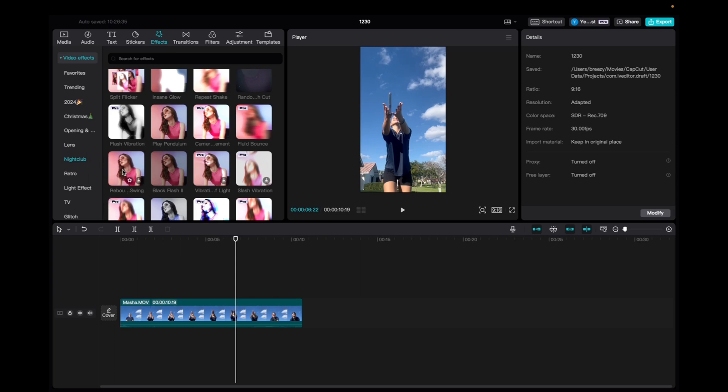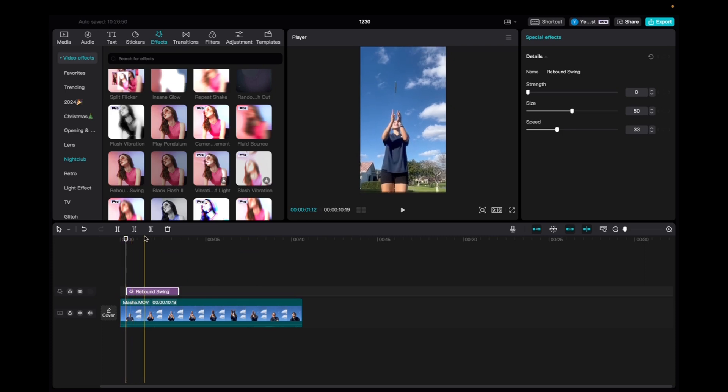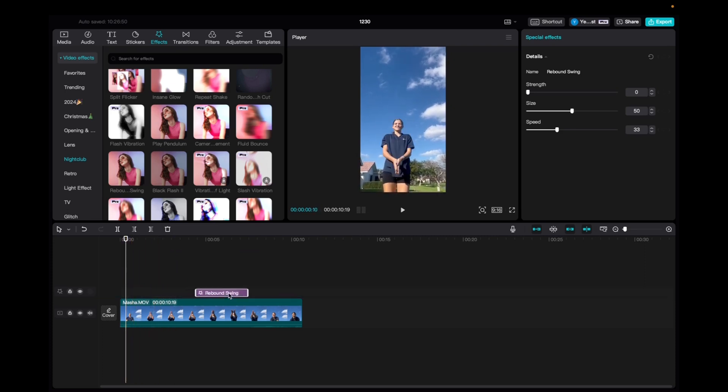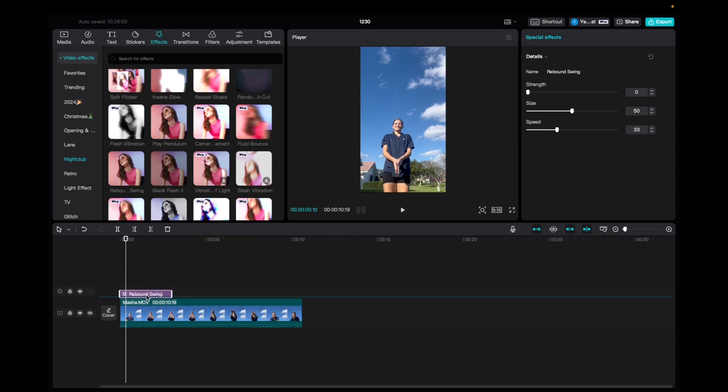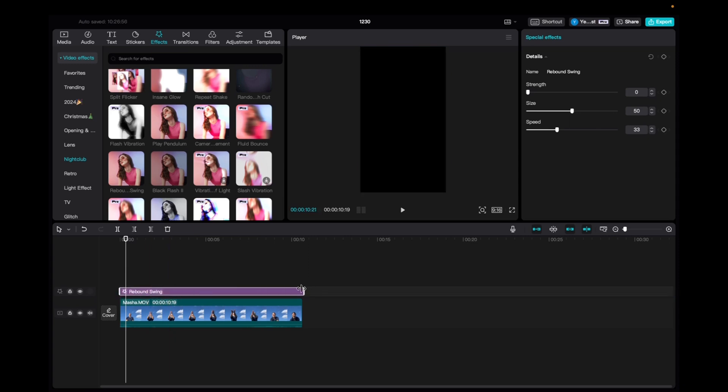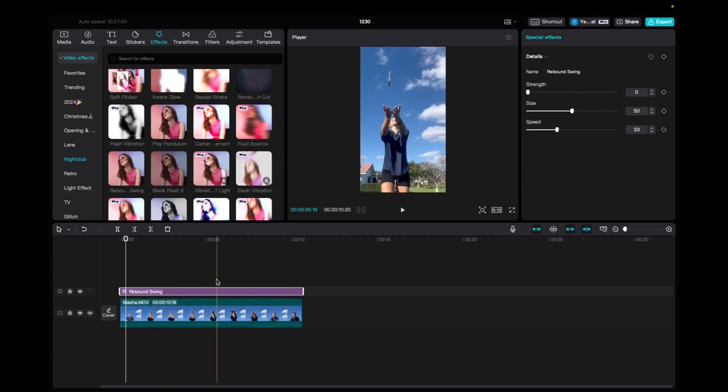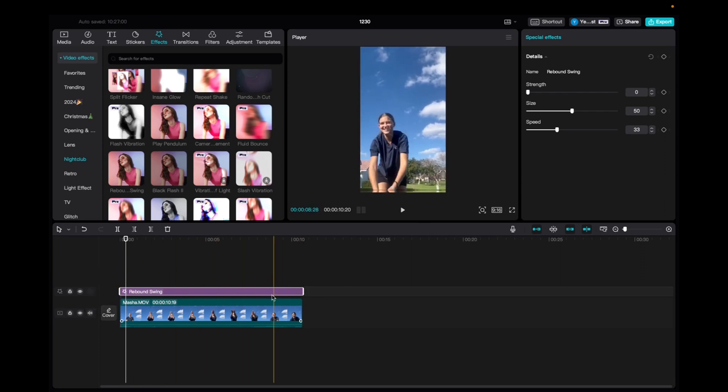Now we're going to click and drag it down to the timeline. And what we can do is we can place it anywhere we'd like on the clip, but we're going to place it in the beginning of the clip and elongate it to fit the entirety of the clip. So the effect is going to be used throughout the entirety of the clip.